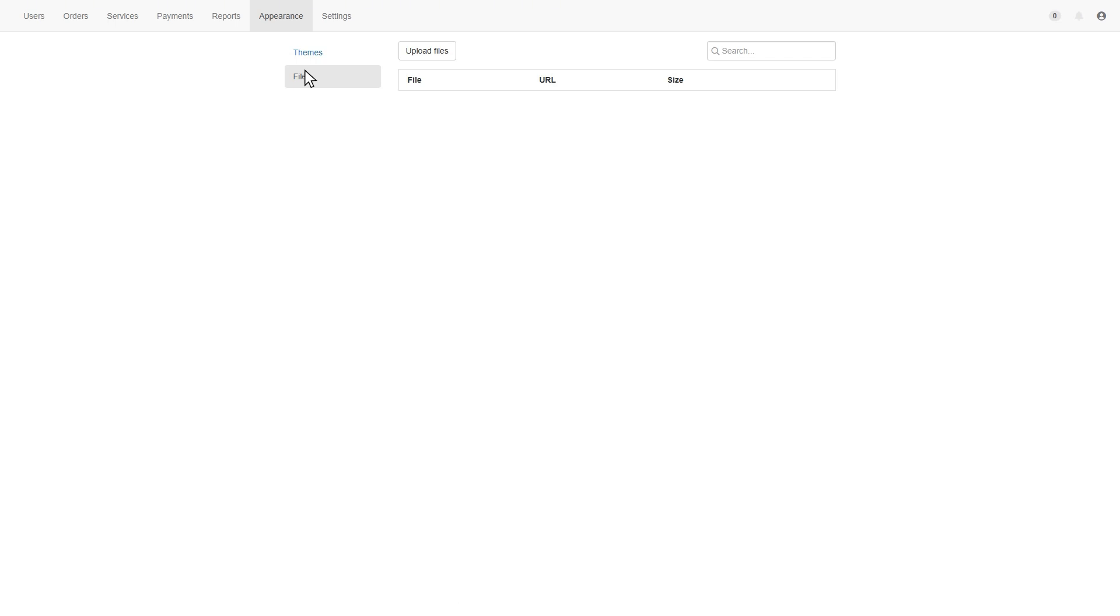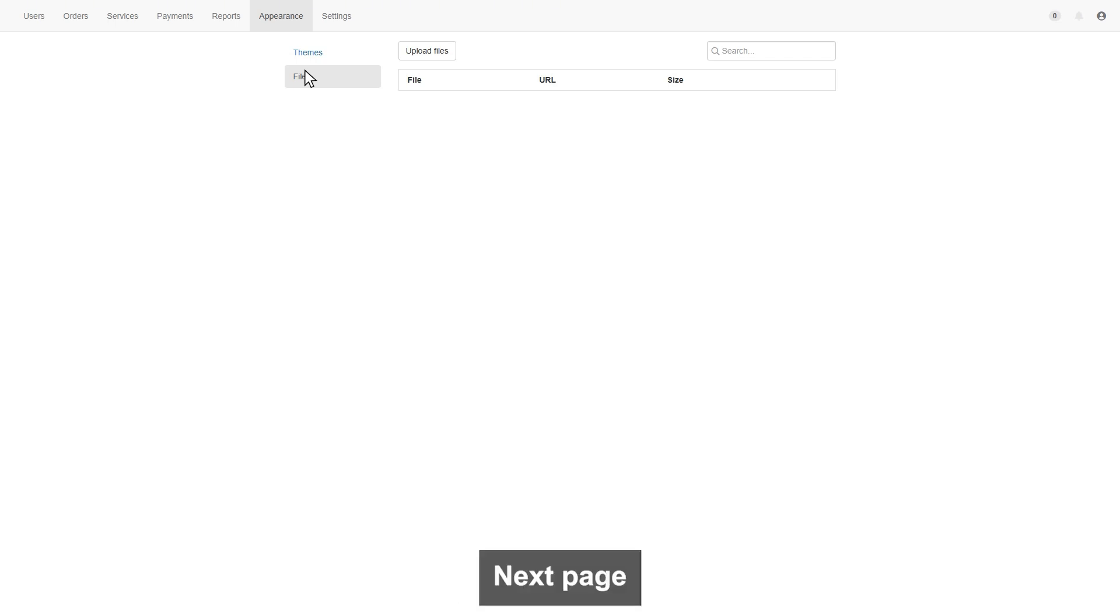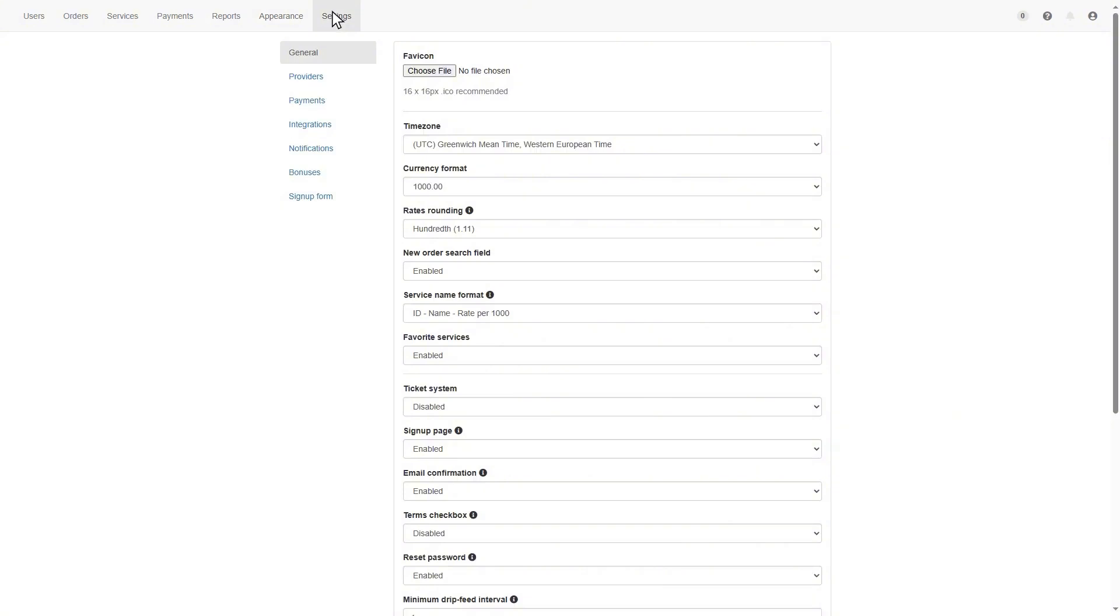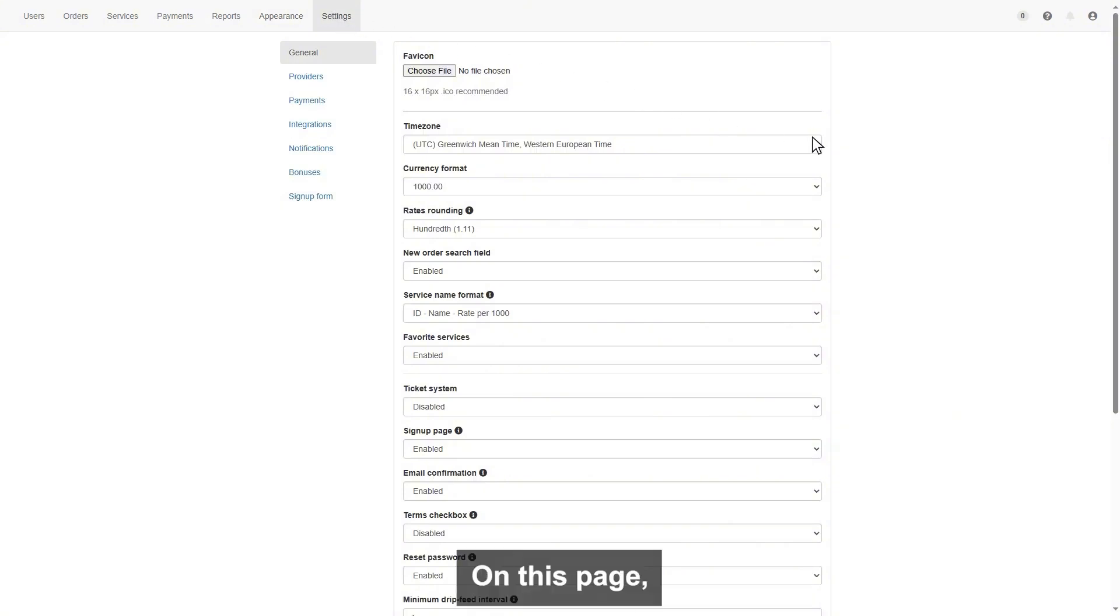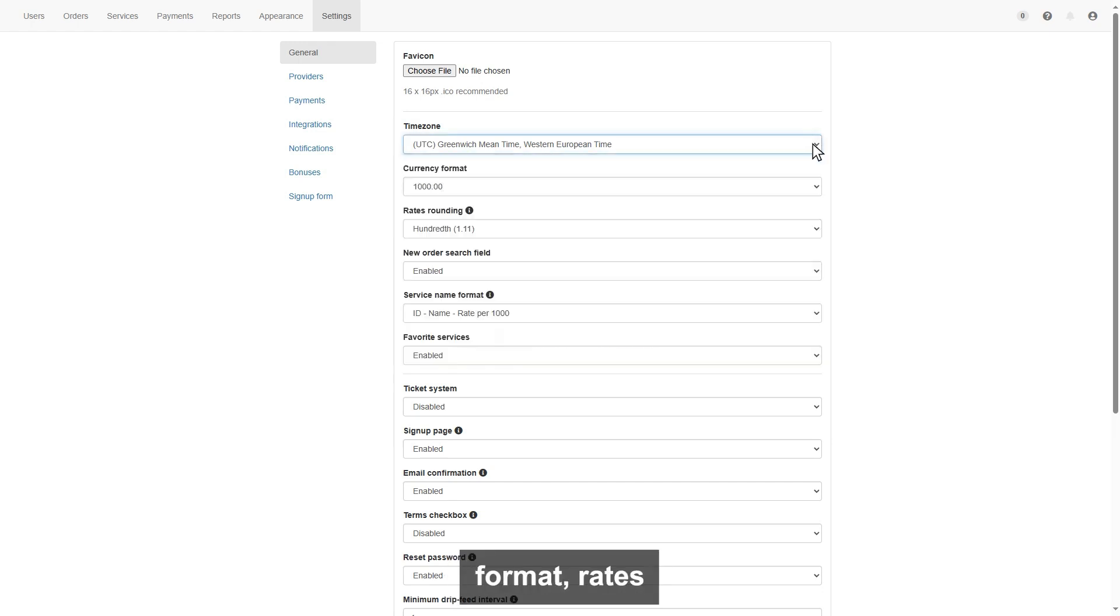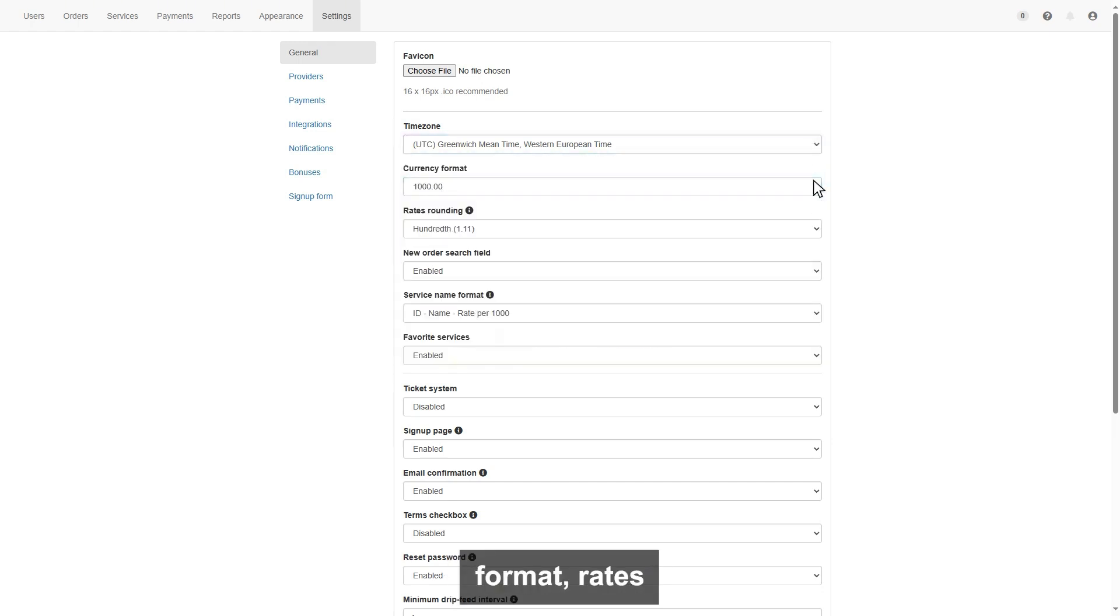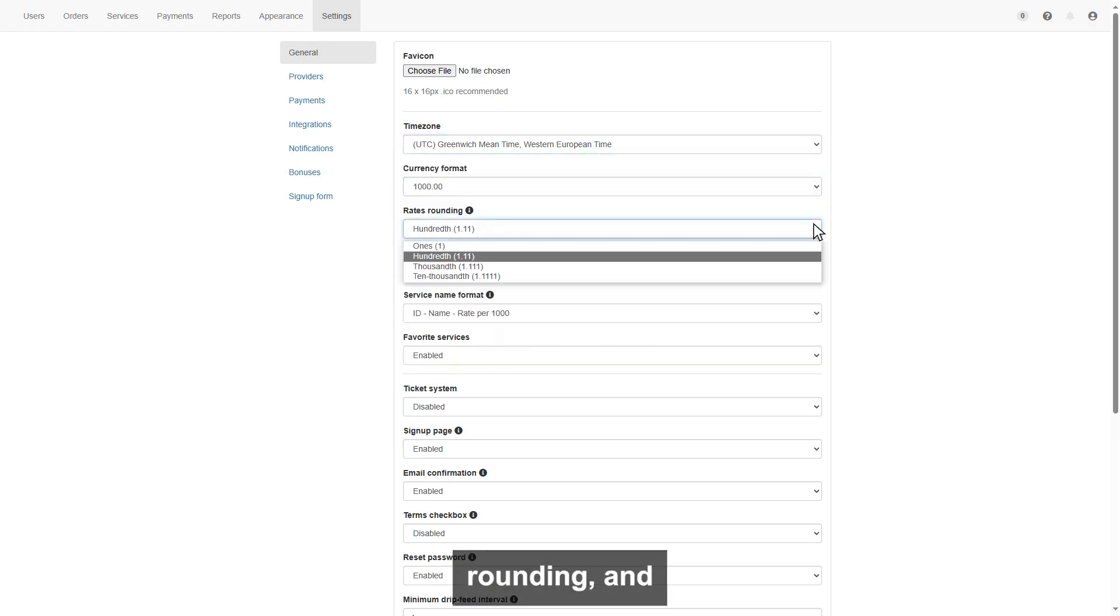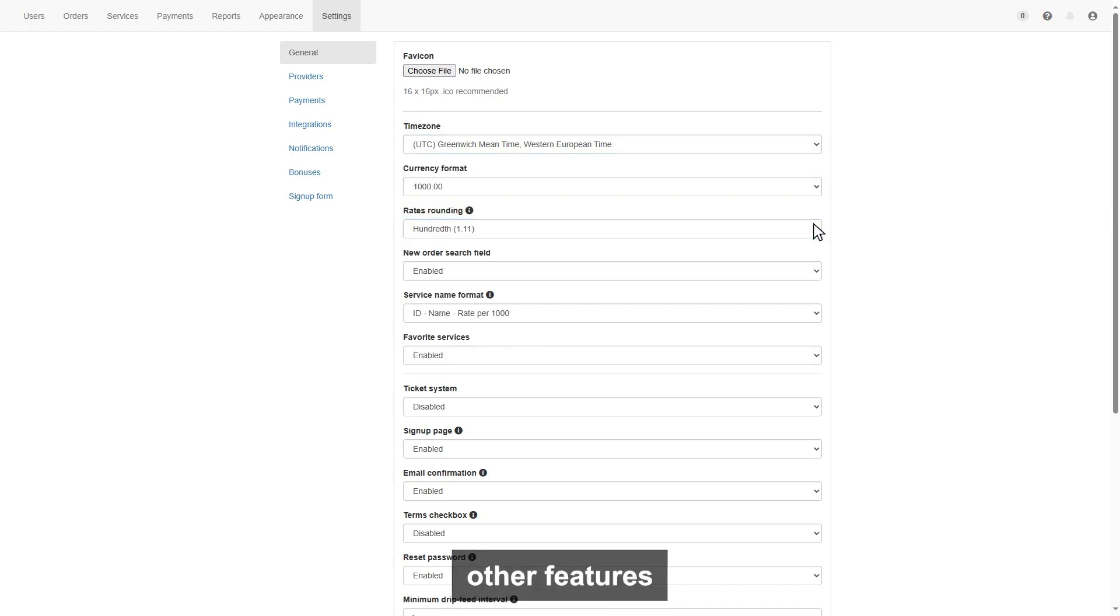Next page is settings. In the setting first, you will be on general. On this page, you can set up your time zone, currency format, rates rounding, and other features visible here.